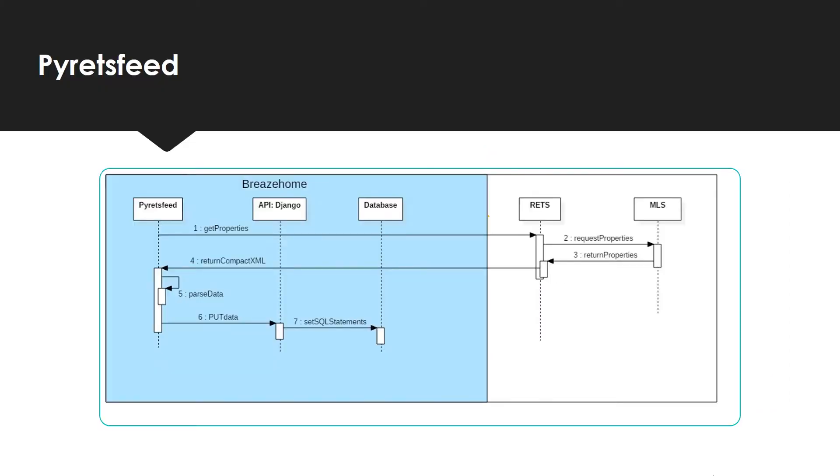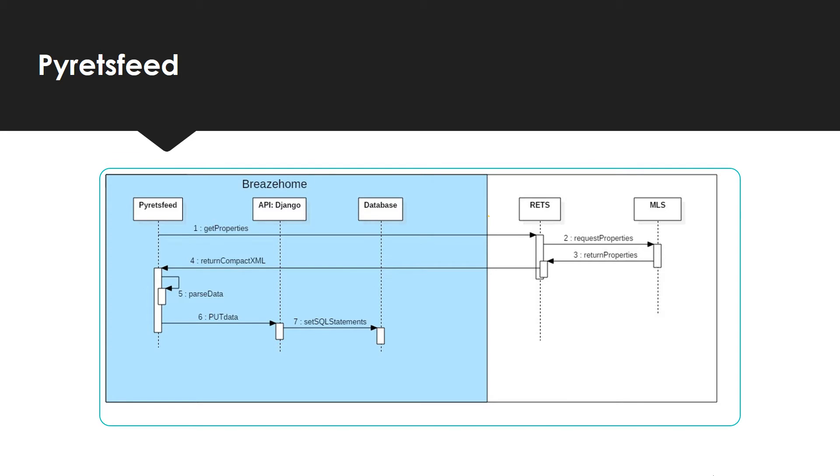Now, let's talk about Pyretsfeed. Pyretsfeed is an in-house developed program that, using Librets, allows us to fetch data from a local MLS database, parsing this XML file to a JSON format and using another library called Slumber, which is a Python library that provides a convenient yet powerful object-oriented interface to the RESTful API. It acts as a wrapper around the excellent requests library and abstracts away the handling of URLs, serialization, and processing requests.